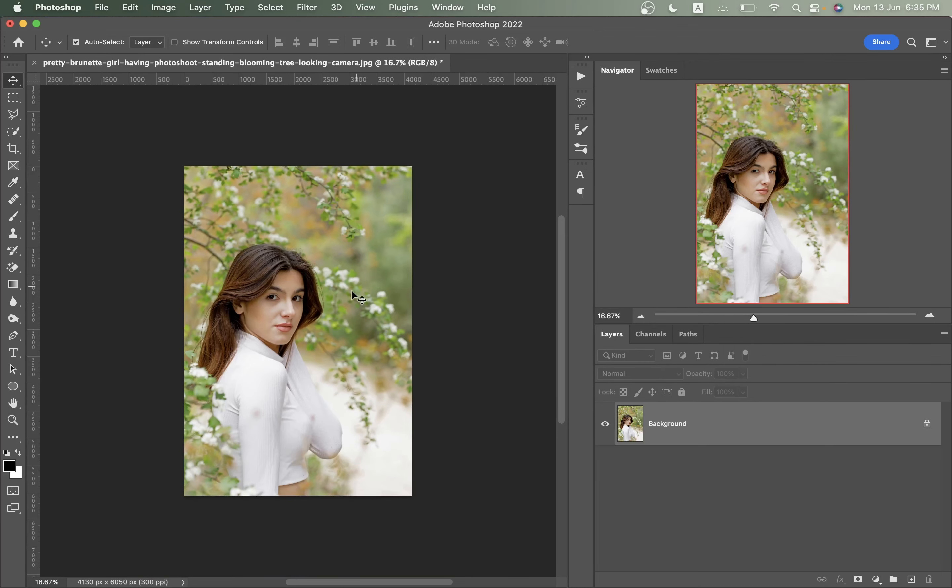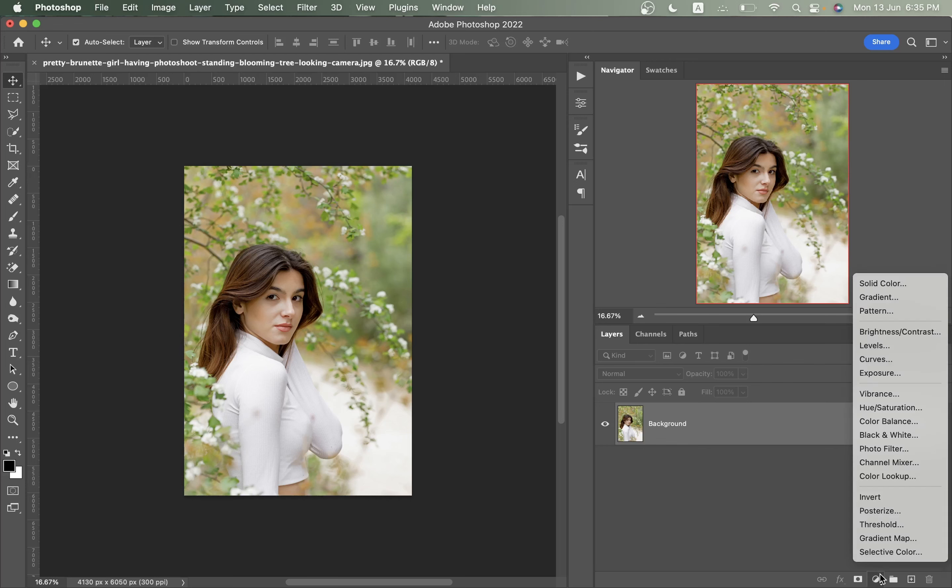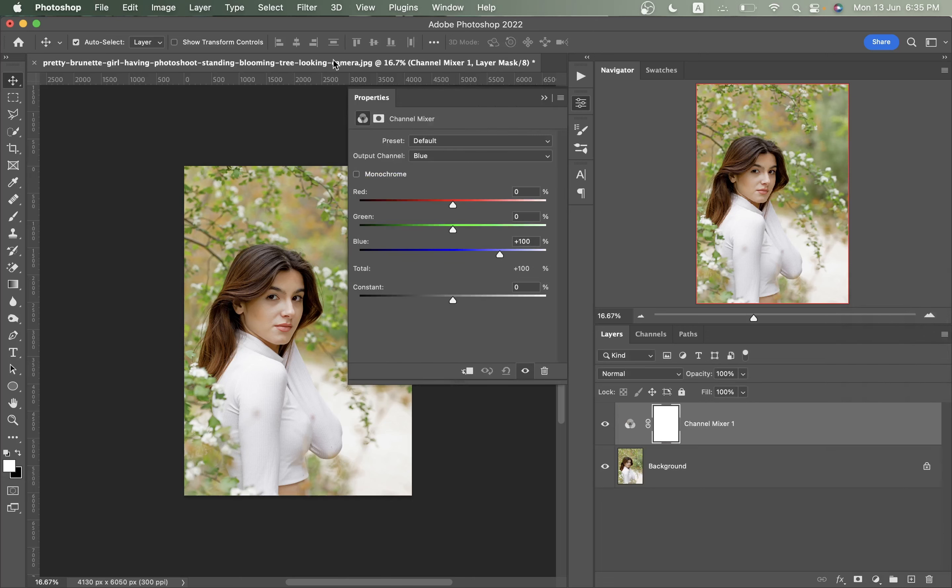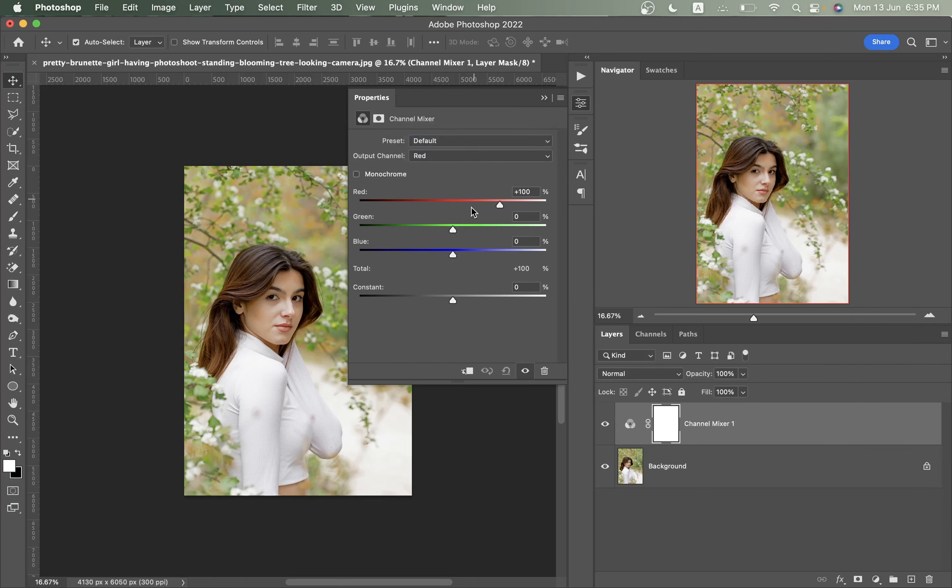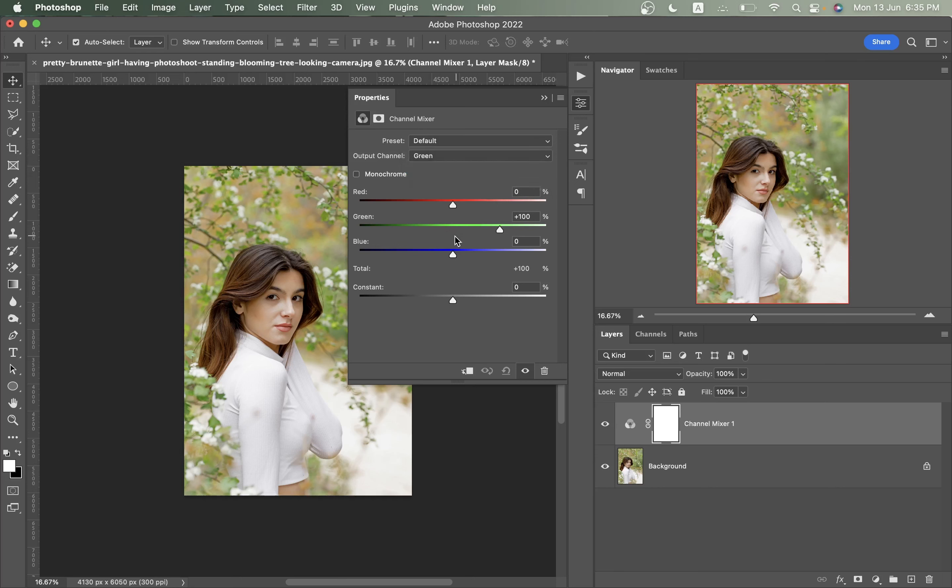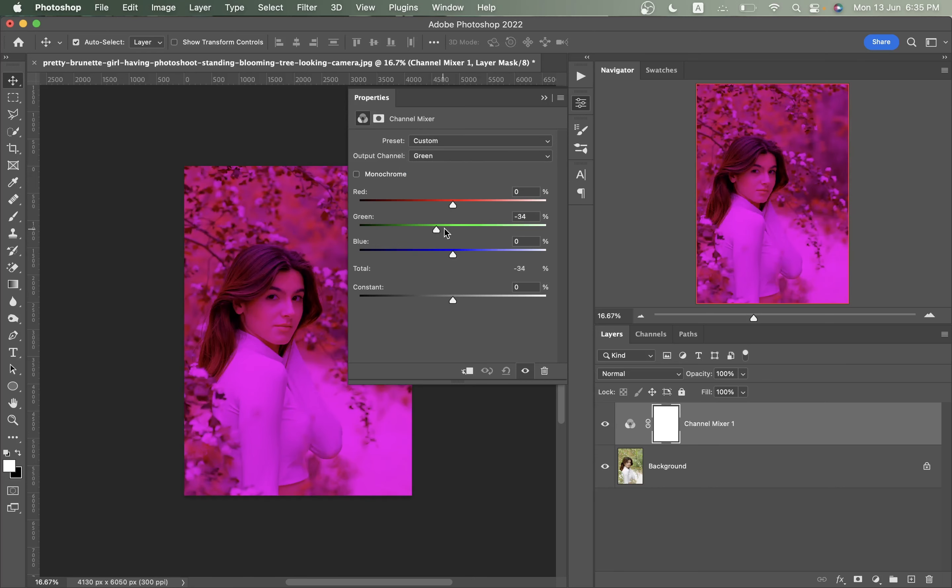I want to change the whole color of this image, so I want to go to the channel mixer option. Let's start with the red and I think this is fine. Then go to the green, make it zero here.